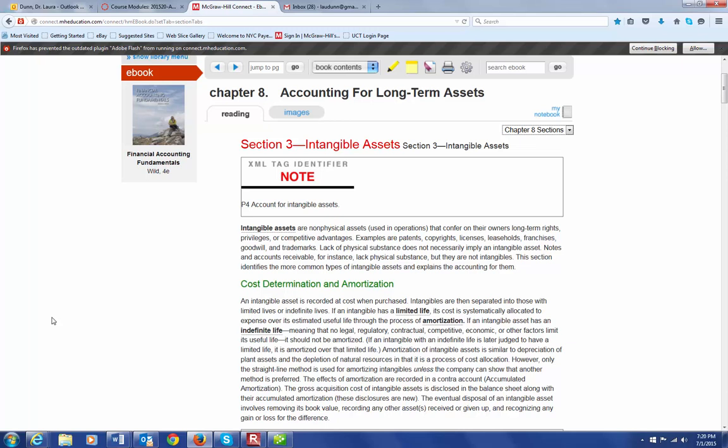So, these are things that bring value to a company for various reasons, but they don't have a physical substance. So, you have to figure out how to account for them in your books and how to determine their cost and how to determine what periods to charge that cost to, which is referred to as amortization. So, when you record the intangible asset to begin with, you record it at cost when you purchase it.